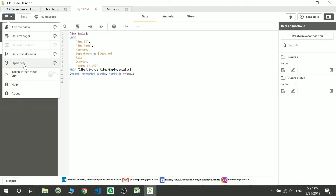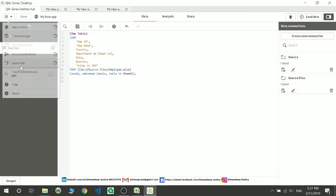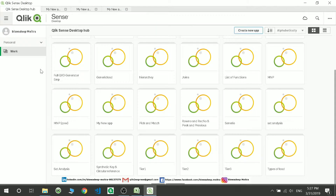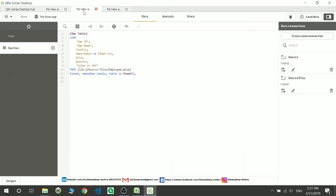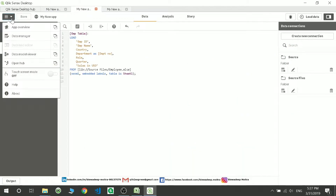You can also open the hub to check what data has been loaded and what applications have been created. These are my applications which have been created — it is directly going to the hub. That's not the place I want to go right now, so let's move on.